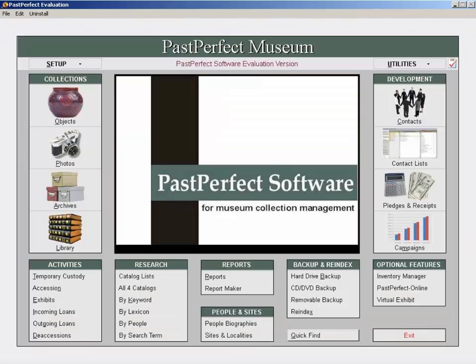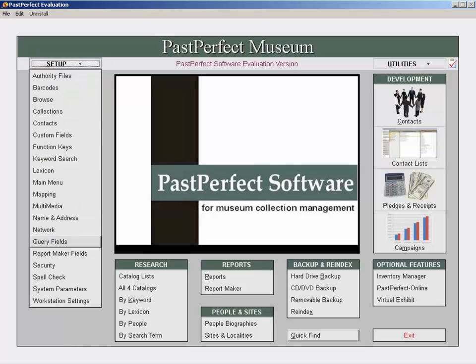To make changes to your query results fields, begin at the main menu of PastPerfect. From here, click on Setup, and then Query Fields.